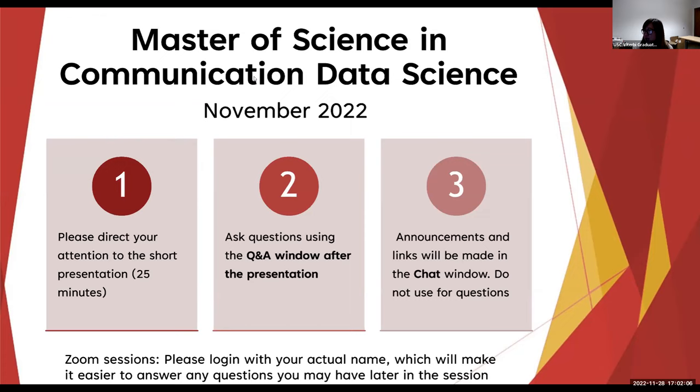Today we have the pleasure of having Professor Jessica Neff here, who is the co-director of this program. She'll be here to give a nice overview of the program. What I will do first is just take about five minutes, go over a few items, and give you a quick overview.